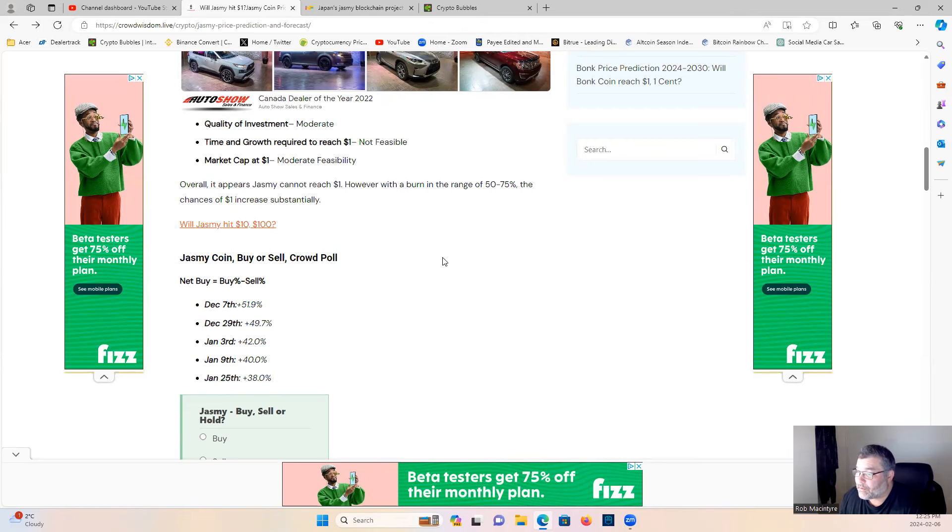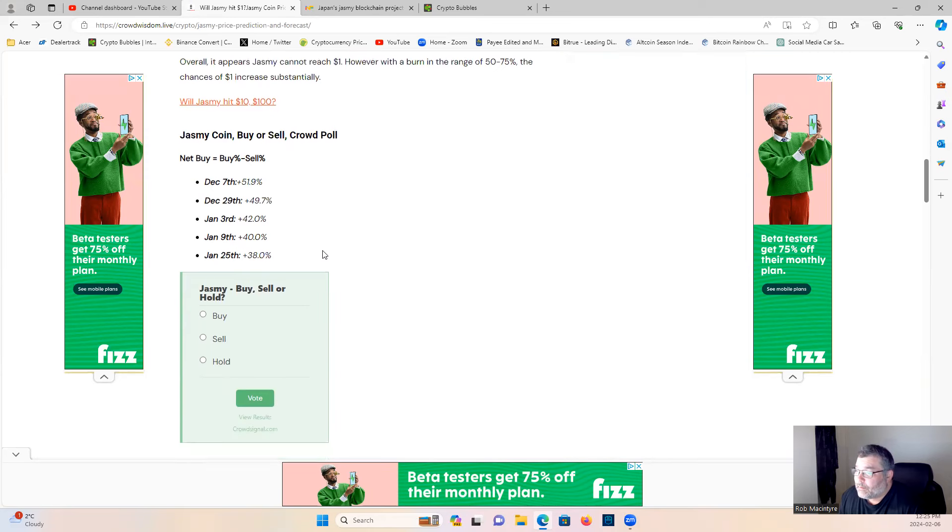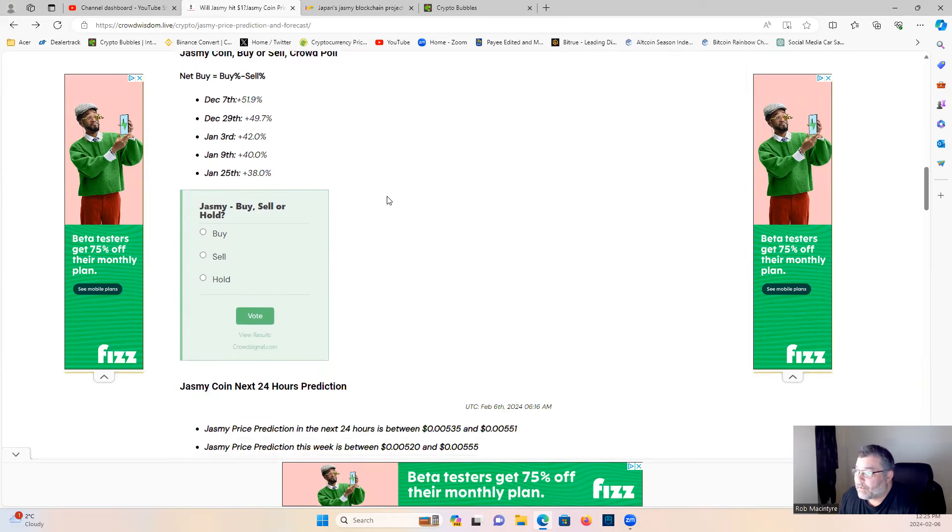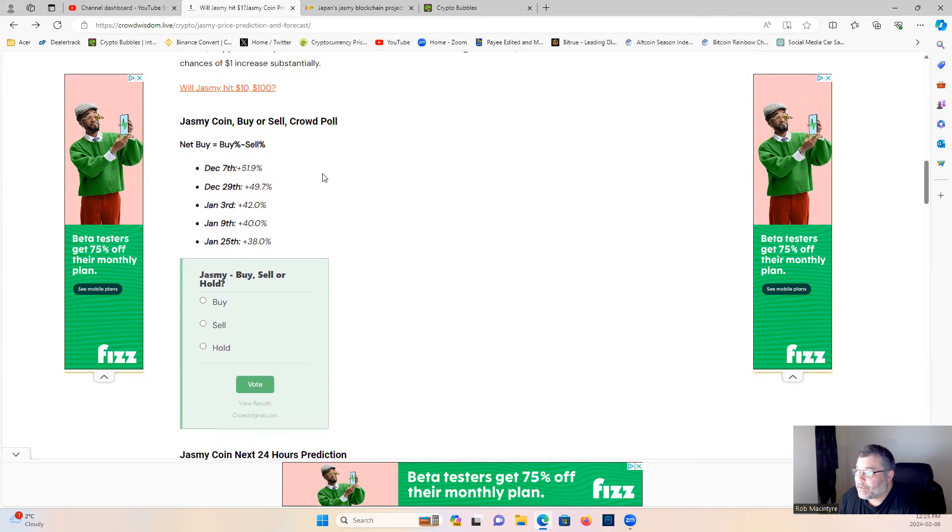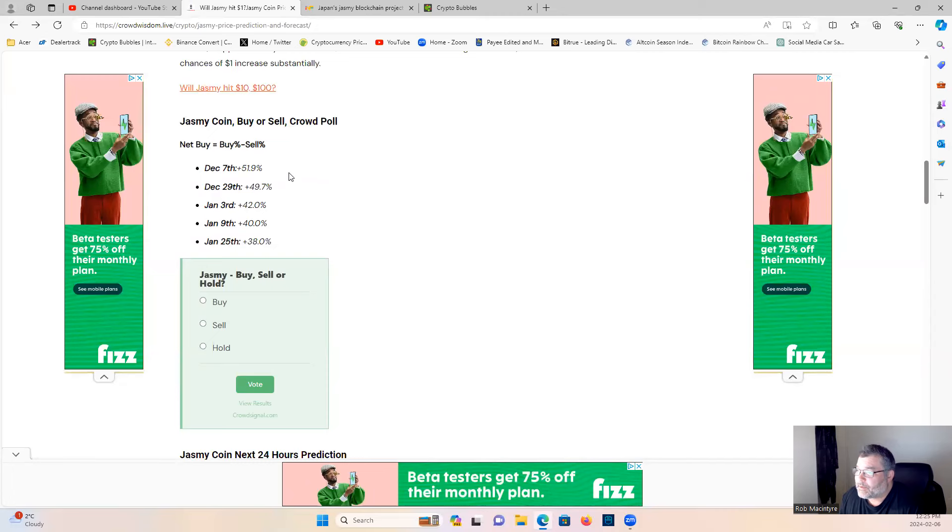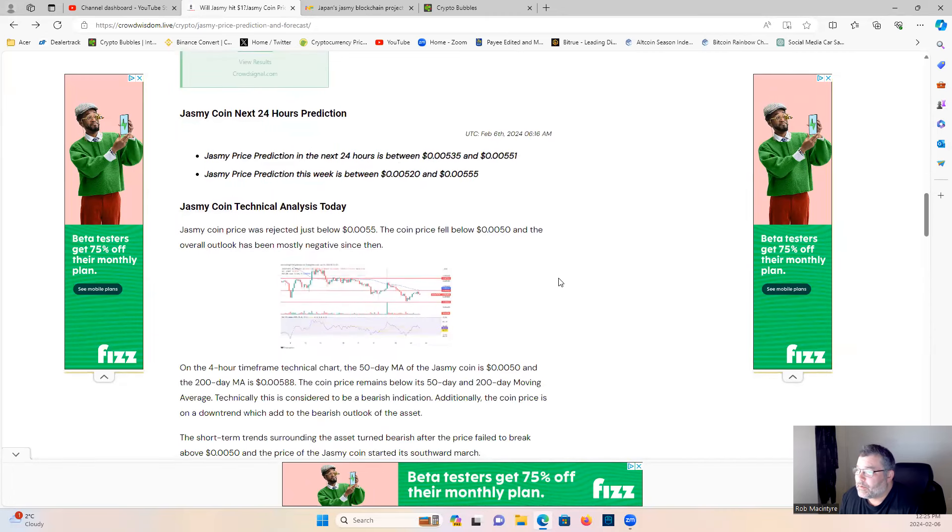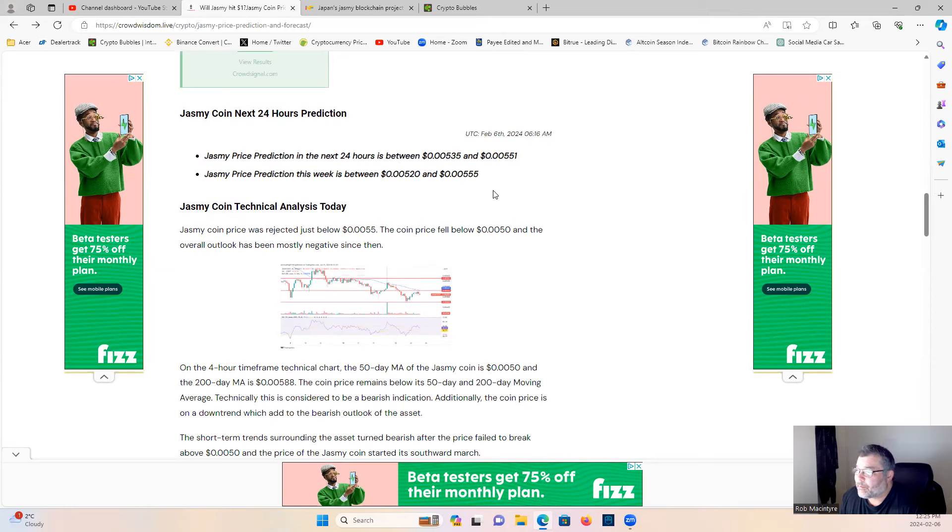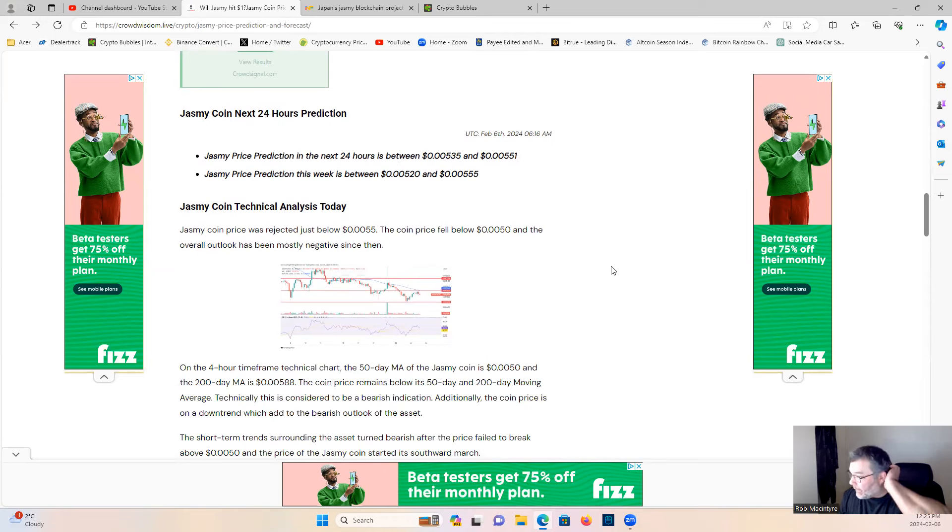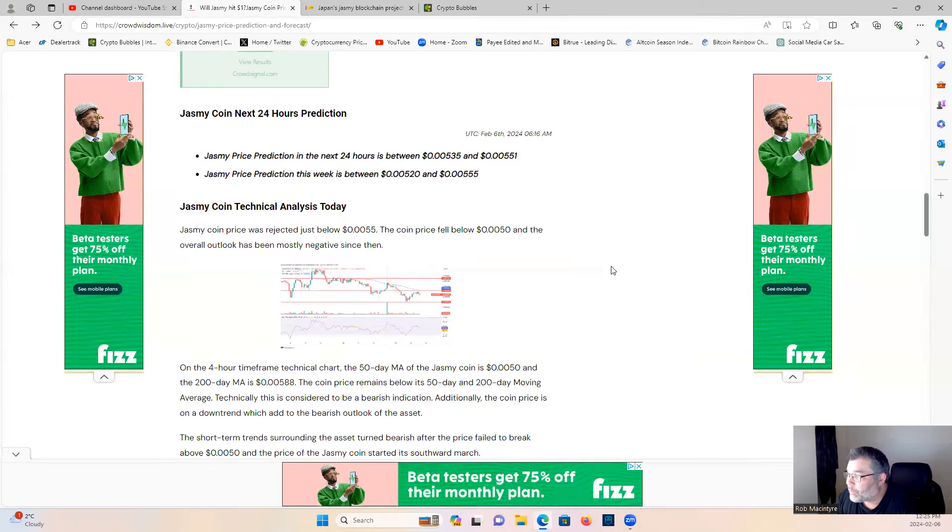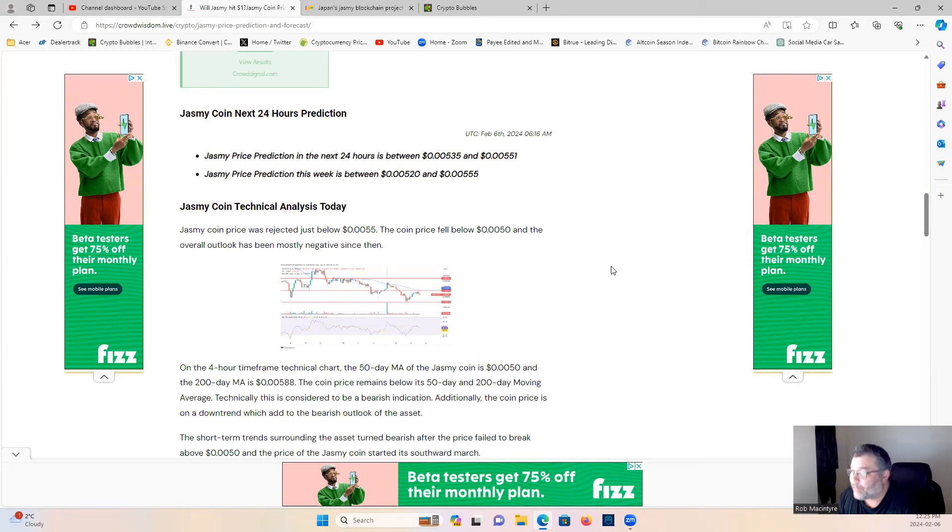Jasmine coin net buy percent to sell percent. Jasmine price prediction in 2020, or in the next 24 hours, between two zeros five three and two zeros five five. Next price prediction week, it's going to basically be the same. Jasmine coin technical analysis today: Jasmine coin price was rejected to just below two zeros five five. It actually broke above it yesterday. The coin price fell below two zeros five, it's actually still above two zeros five right now, and the overall outlook has been mostly negative since then.